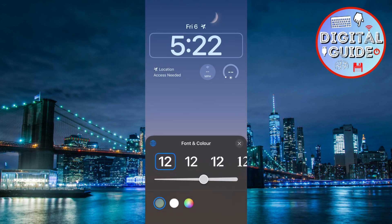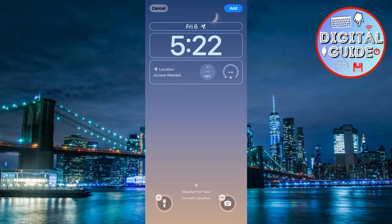Experiment with different combinations to find the perfect look. Make sure your custom lock screen is selected and active. And that's how you set up a custom lock screen in iOS 18.1. Play around with the features to make it truly yours.